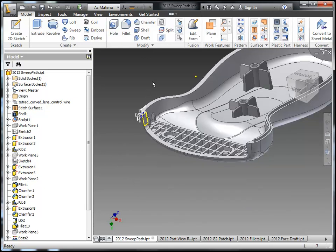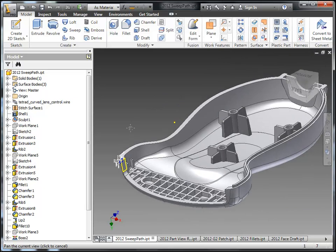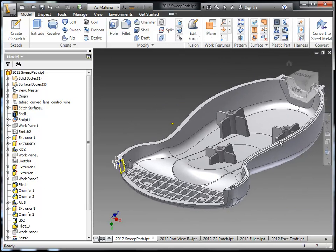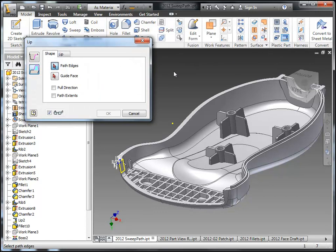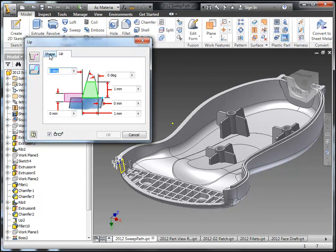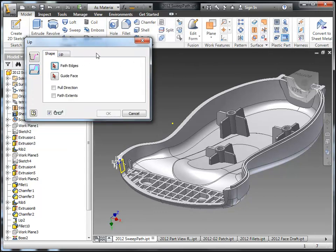Right now I have a profile that I want to create a swept path along an X, Y, and Z change. Traditionally, if you're going to use the lip tool, you can use the path edges and also a guide face to control this.